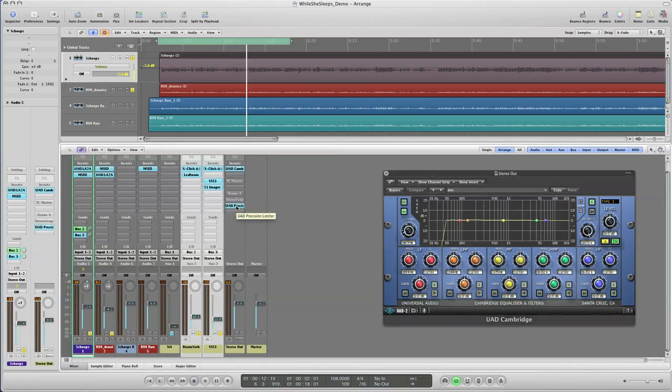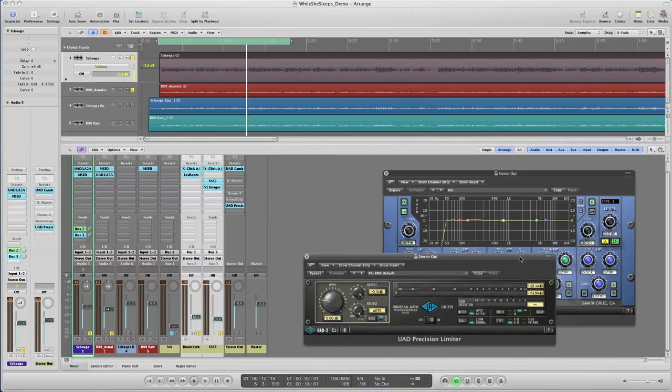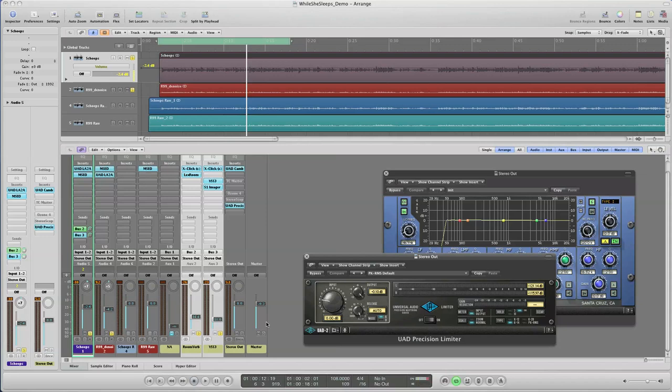Now I also used on the master bus a UAD precision limiter, but with the limiter turned off. I'm using it because it has some nice metering based on the K system. I'm set to K14 mode, which means that the meters will show me as going into the red when the signal is actually only minus 14 dB, leaving plenty of headroom for mastering. So let's hear my final mix with adjusted levels ready to be sent on to mastering.